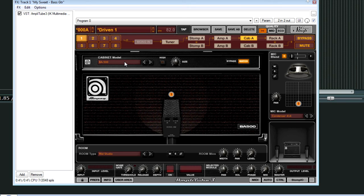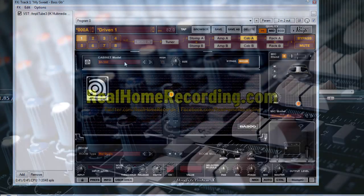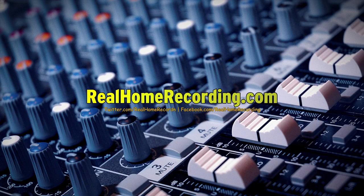I think they offer 14-day trials now. It used to be 48 hours, but now I think it's 14 days. So definitely check this out if you record and mix bass guitar.